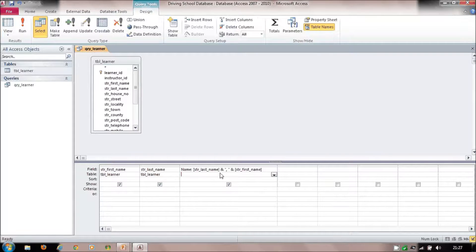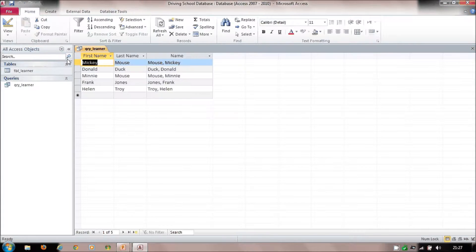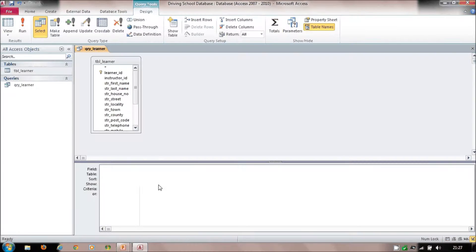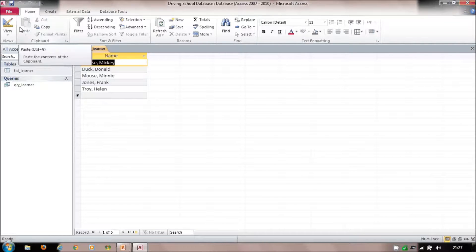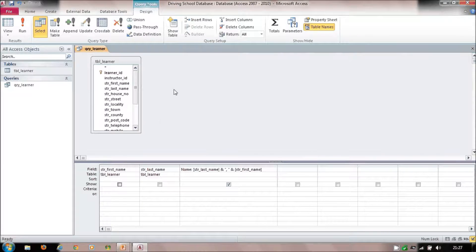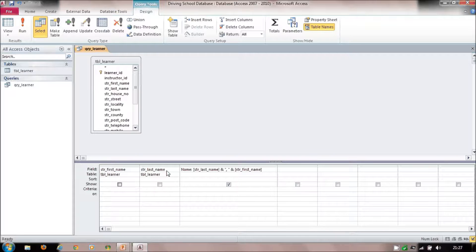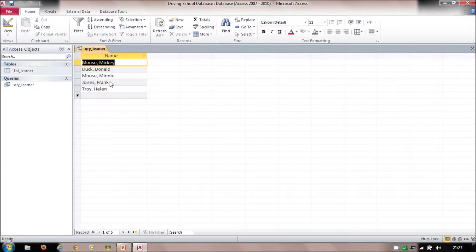If I'm running the concatenated name, I don't need to see the individual first name and last name columns separately. I can untick those two fields and run the query — that gives me just the combined name. Back in design view, I have the table, and I'm telling it to give me first and last names and concatenate them to form this name field.